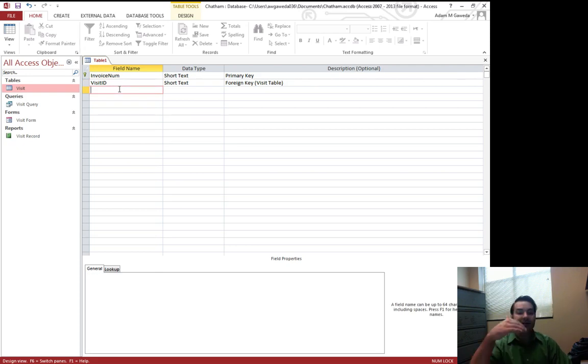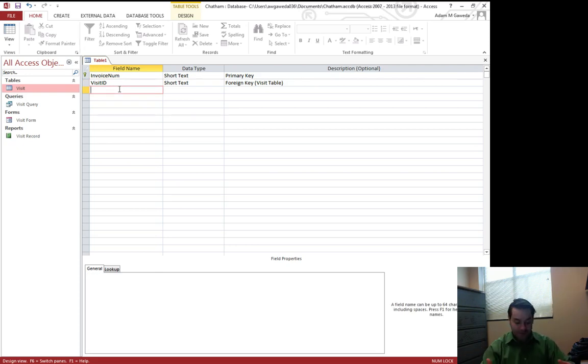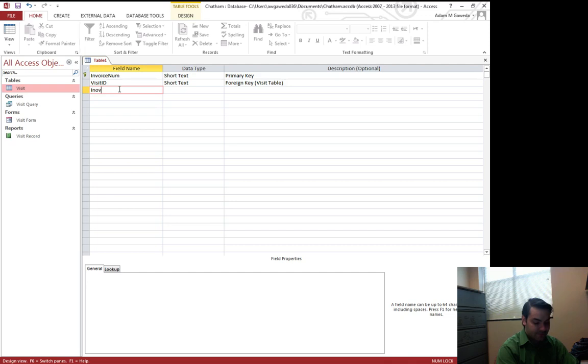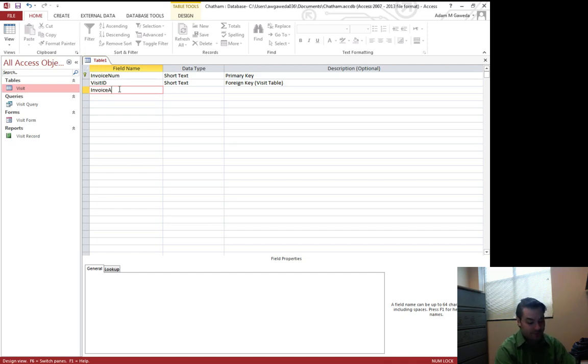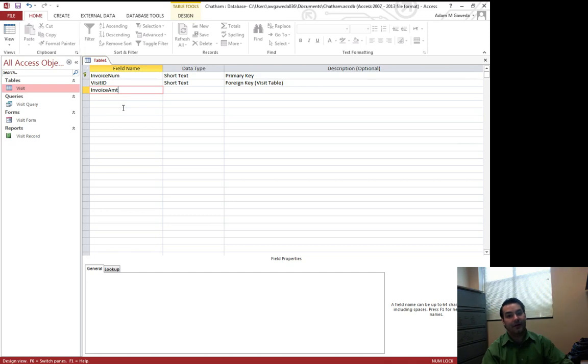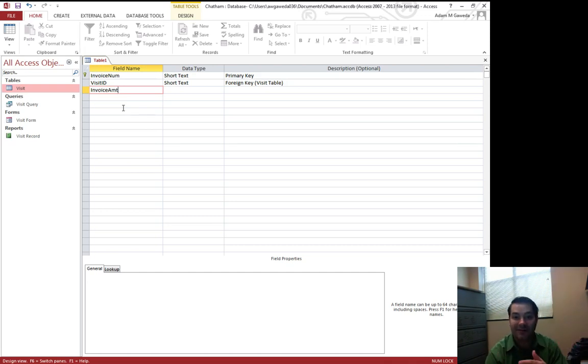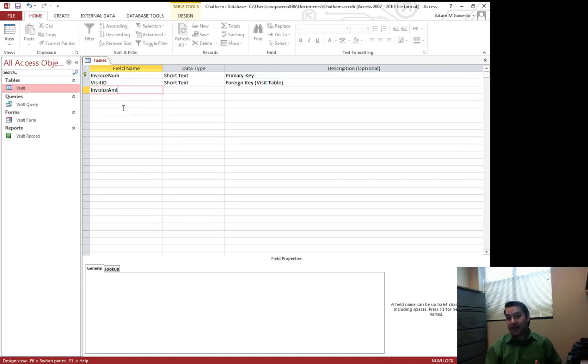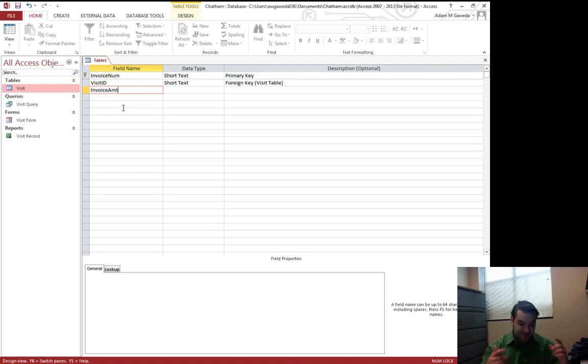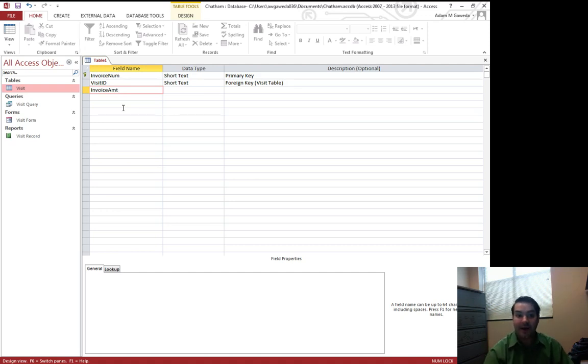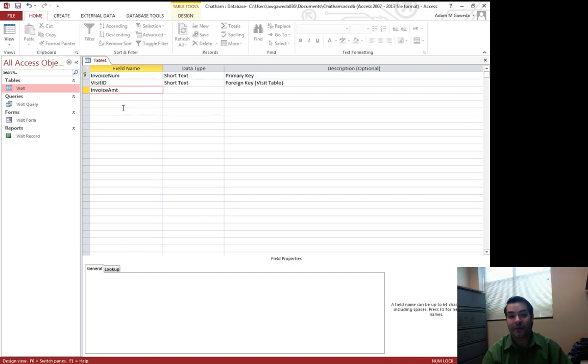We're going to continue to expand on our fields. We're going to go ahead and create, since we're dealing with billing, something called invoice AMT. What's AMT stand for? Some of you probably have thought, well, billing, process of elimination, probably dealing with amount, and we are. We're going to be dealing with the amount of the invoice.